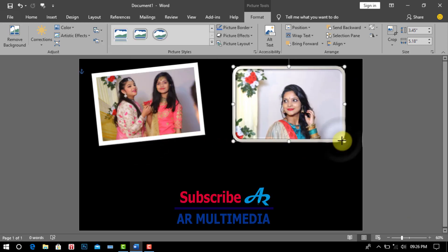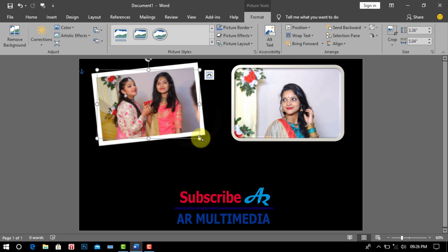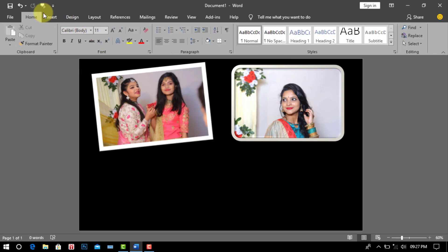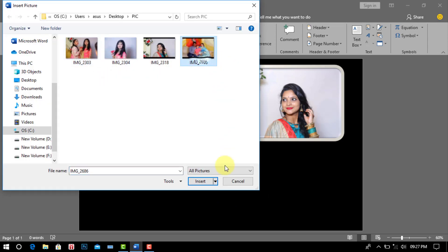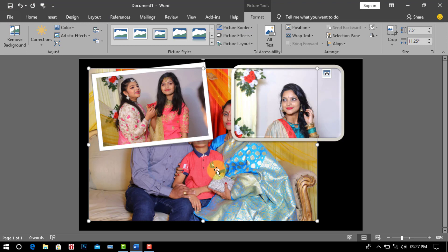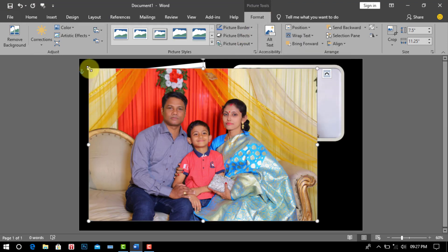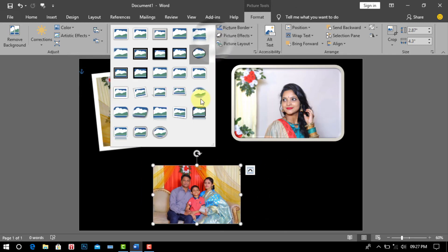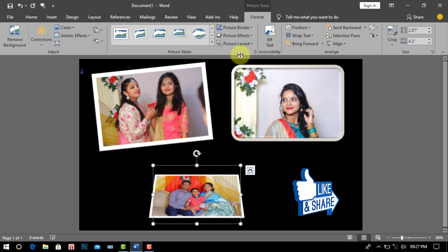Now we go to Insert and click Picture, then click This Device. Select your favorite image and click Insert. Go to Format and go to Wrap Text, then click In Front of Text. Make the picture as big or small as you want, then select any picture border and set the picture in the page.